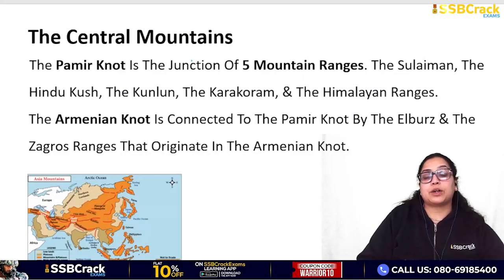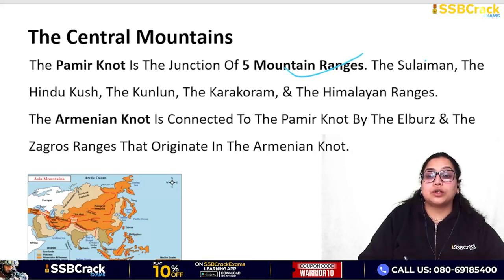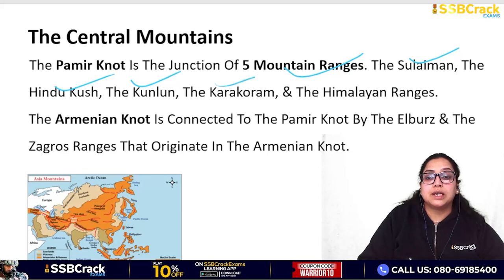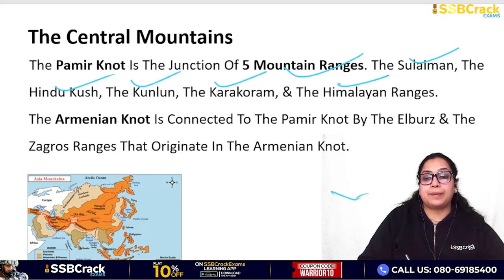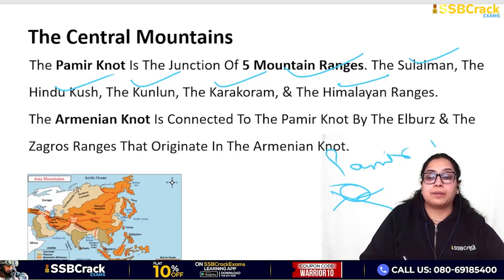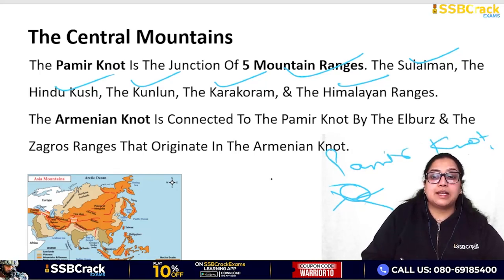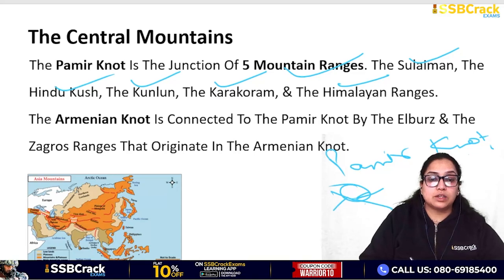The Pamir Knot is very important - it is basically the junction of five mountain ranges: Sulaiman, Hindu Kush, Kunlun, Karakoram, and Himalayan ranges. The point where all five mountain ranges meet is called the Pamir Knot.